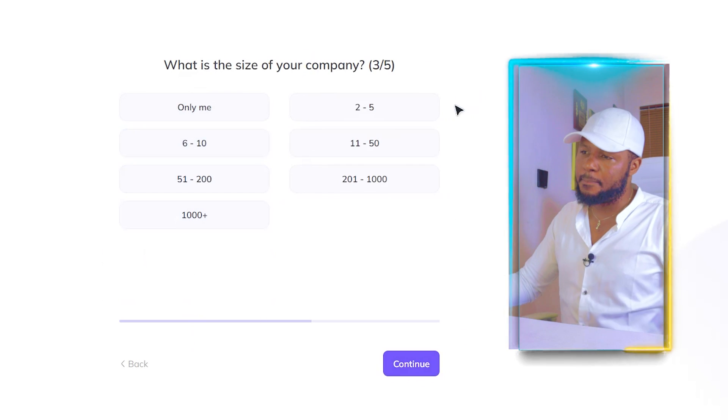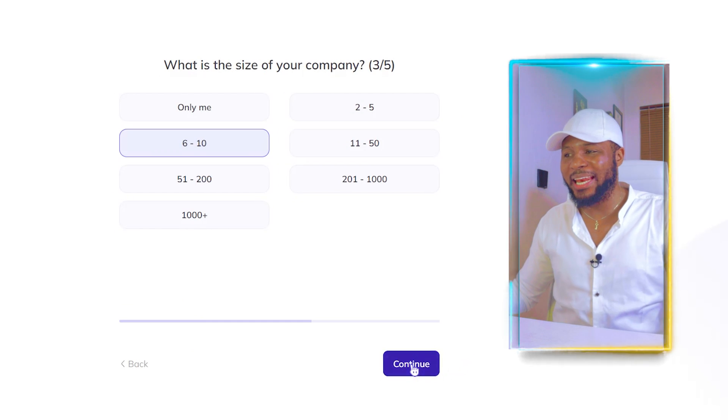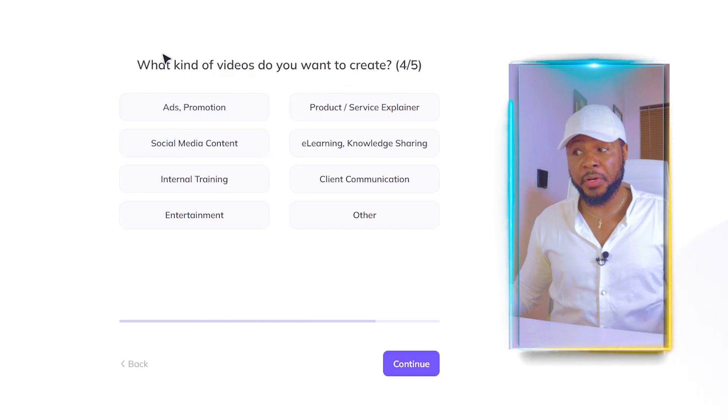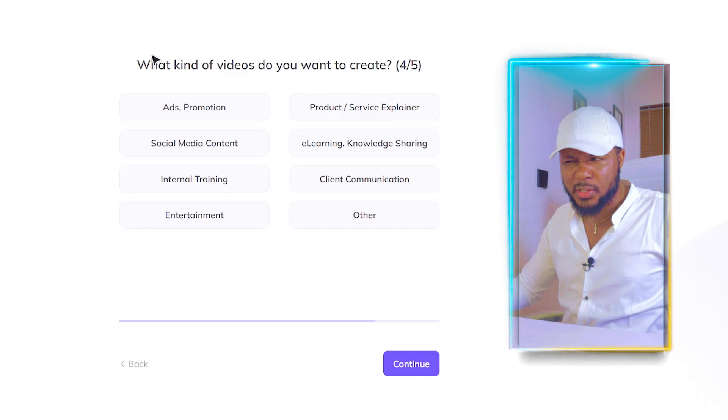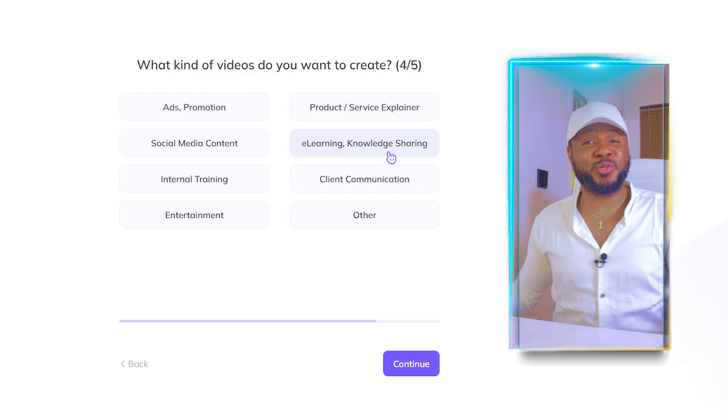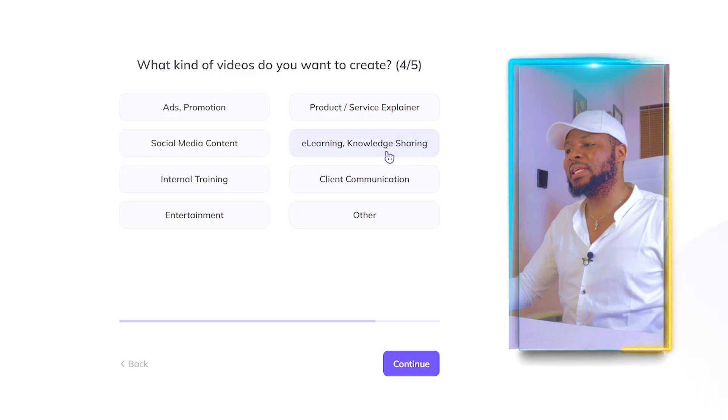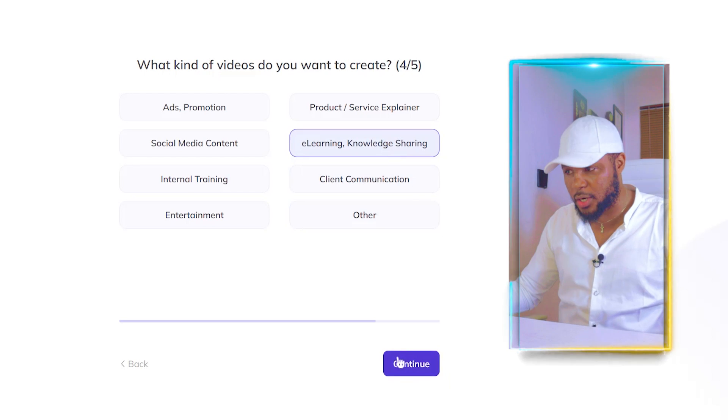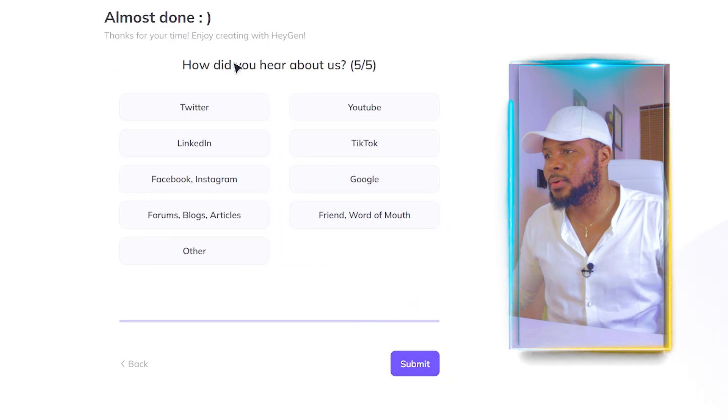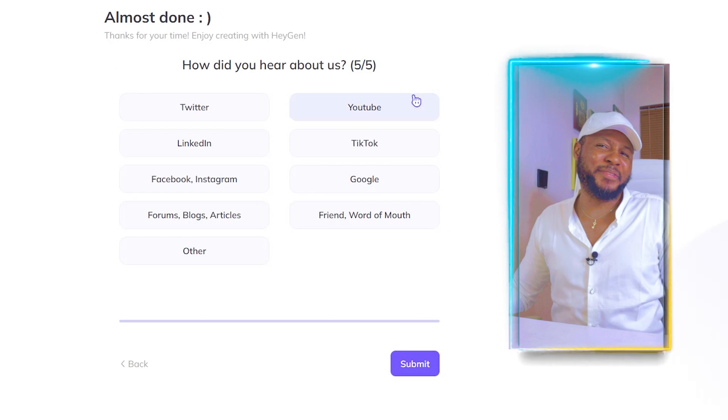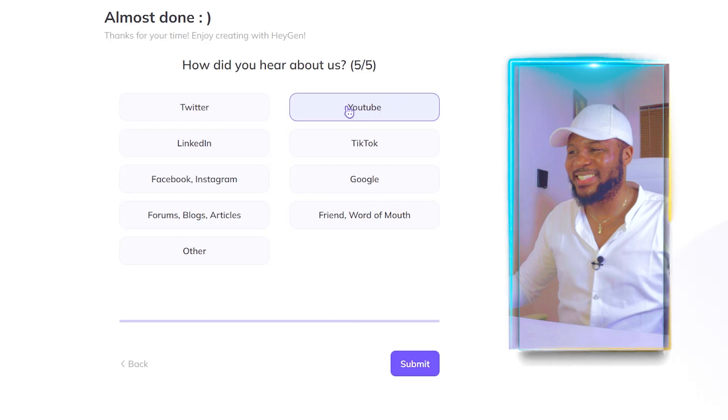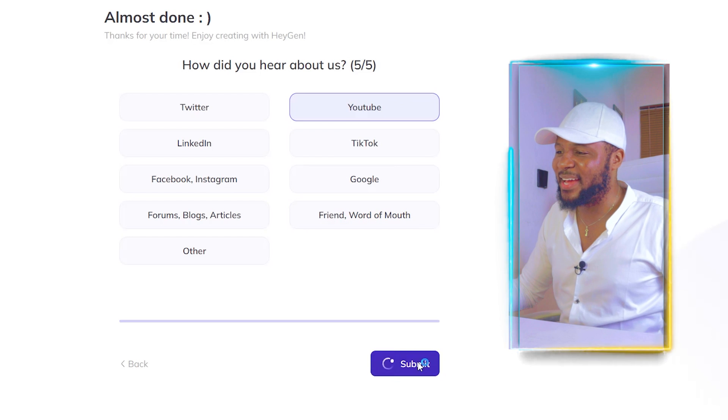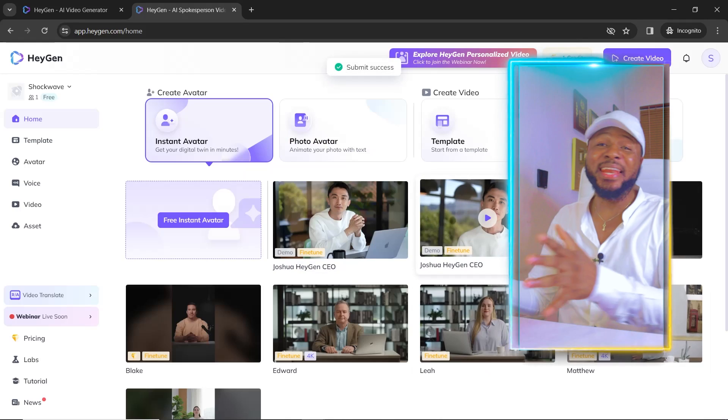What is the size of your company? 6 to 10. And now what kind of videos do you want to create? You can go ahead and select any type of video that you want to create. But for the purpose of this tutorial, I'm just going to select e-learning, knowledge sharing. So I'm going to click on continue. How did you hear about us? YouTube of course. So click on YouTube and click on submit and voila, we are in.